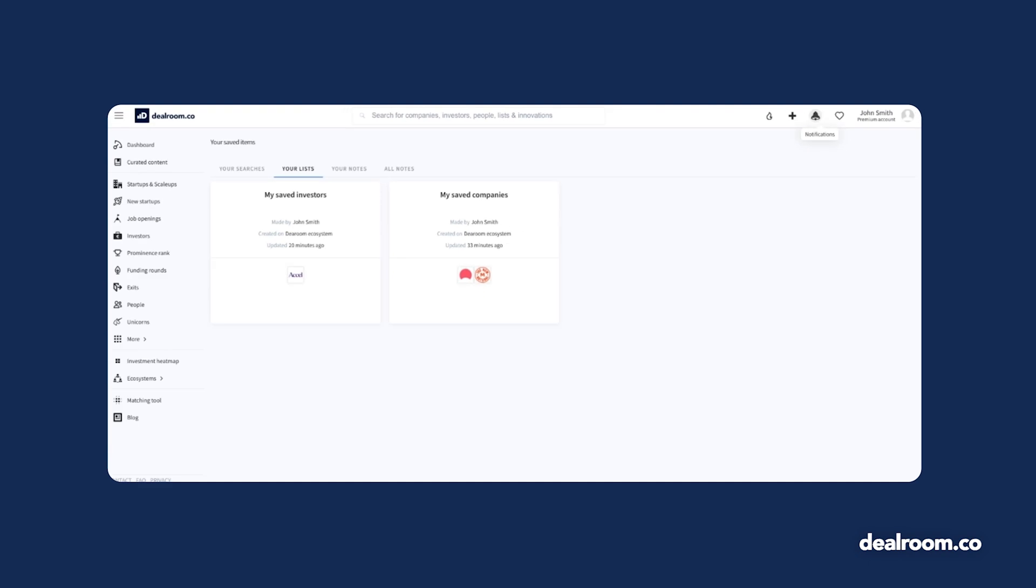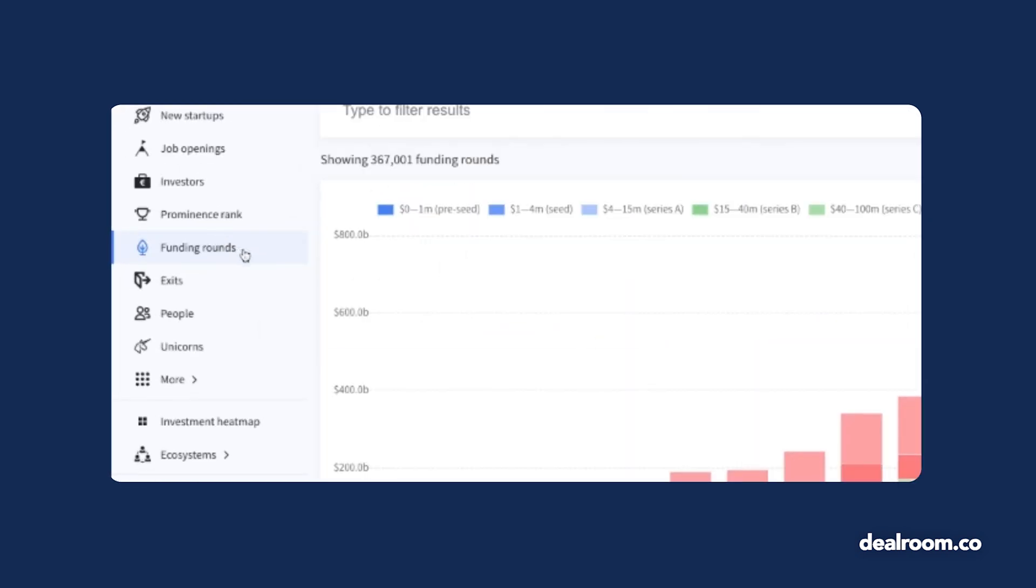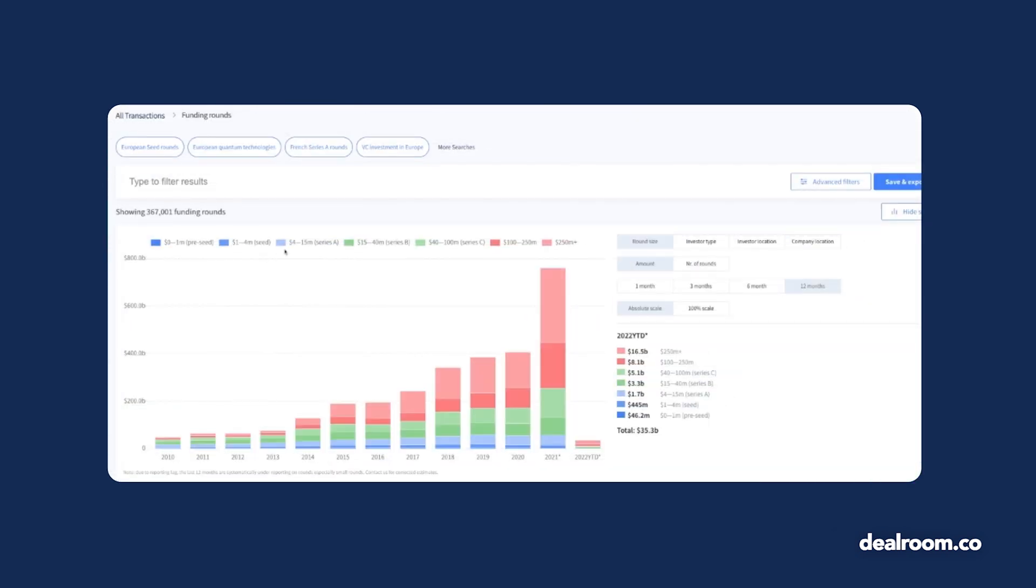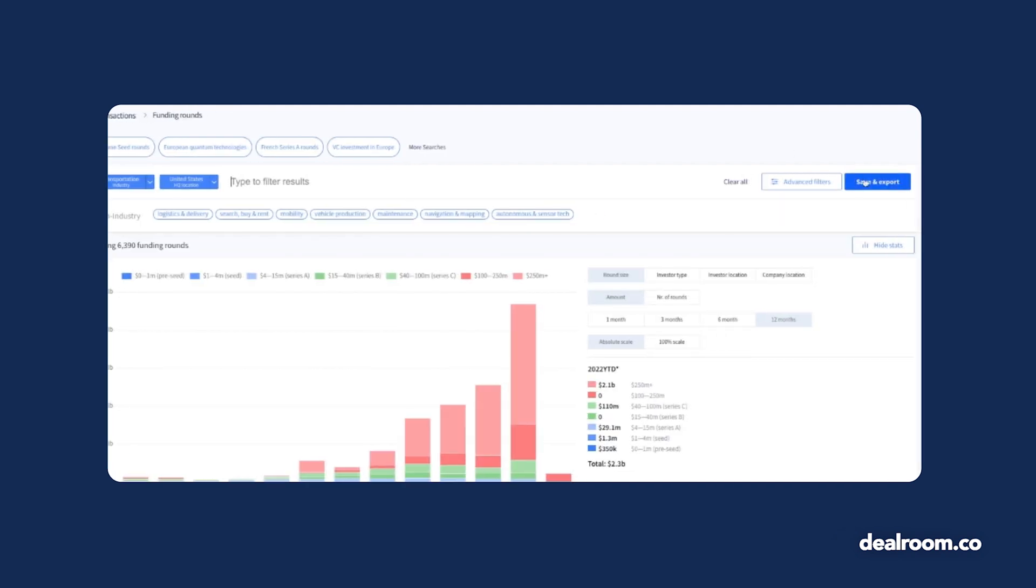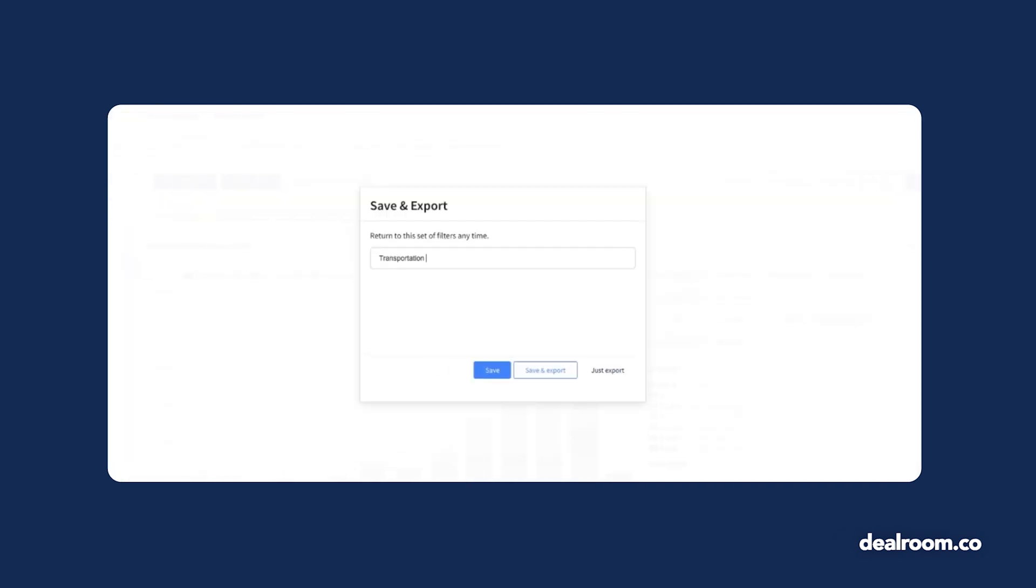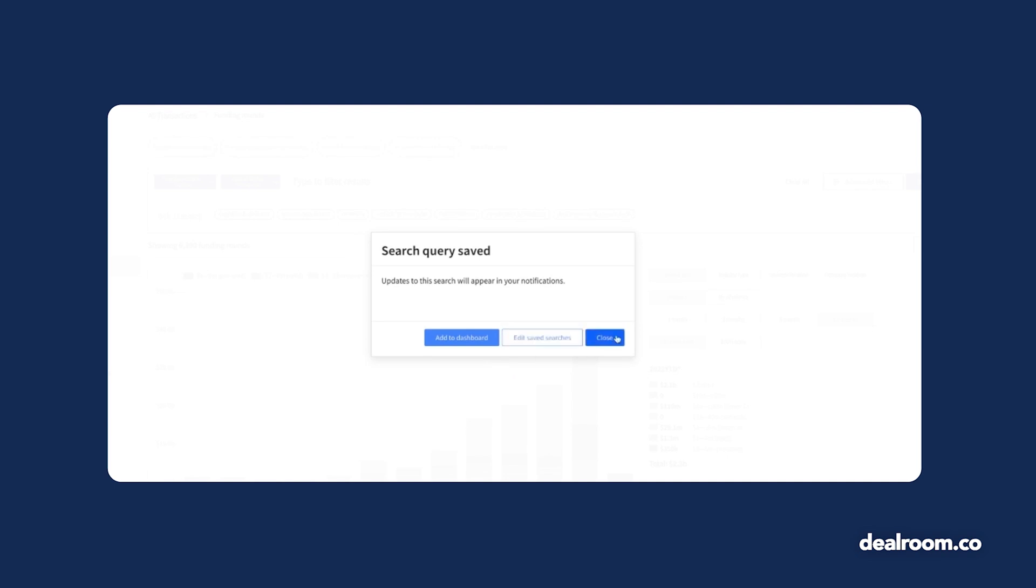If you want to keep your prospects wide but target those that have recently received funding, you can view this in the funding rounds tab. Add your industry criteria like transportation companies in the United States and save this query. You'll receive similar updates when new companies raise funds.